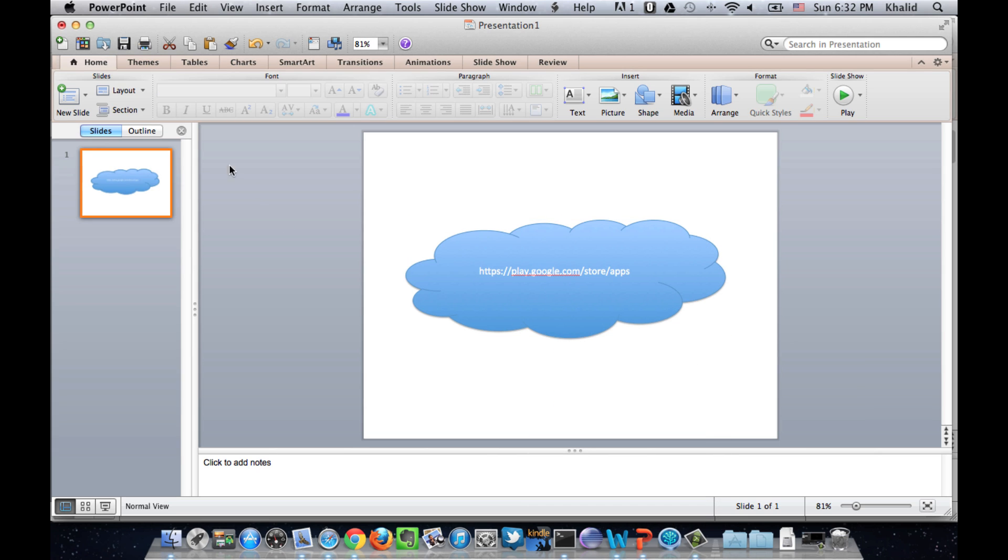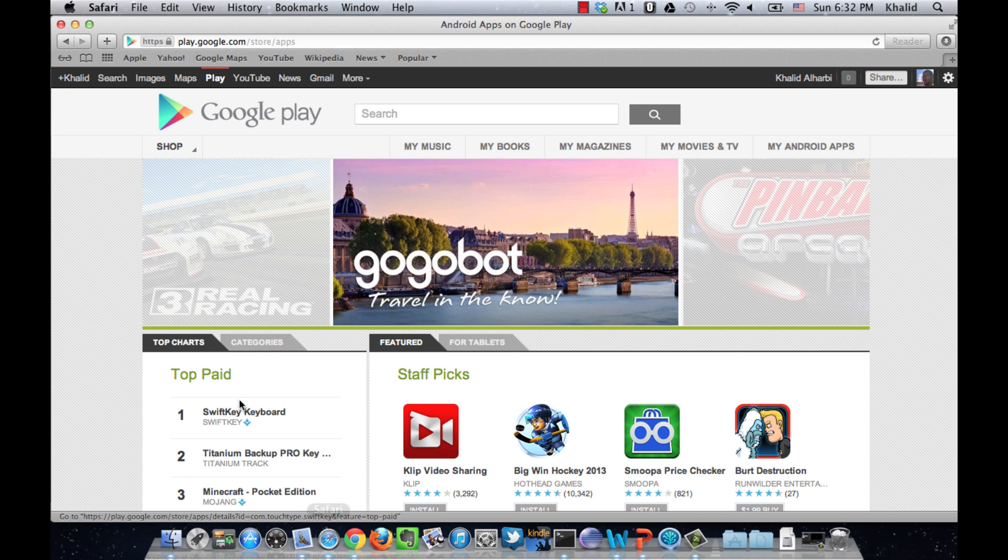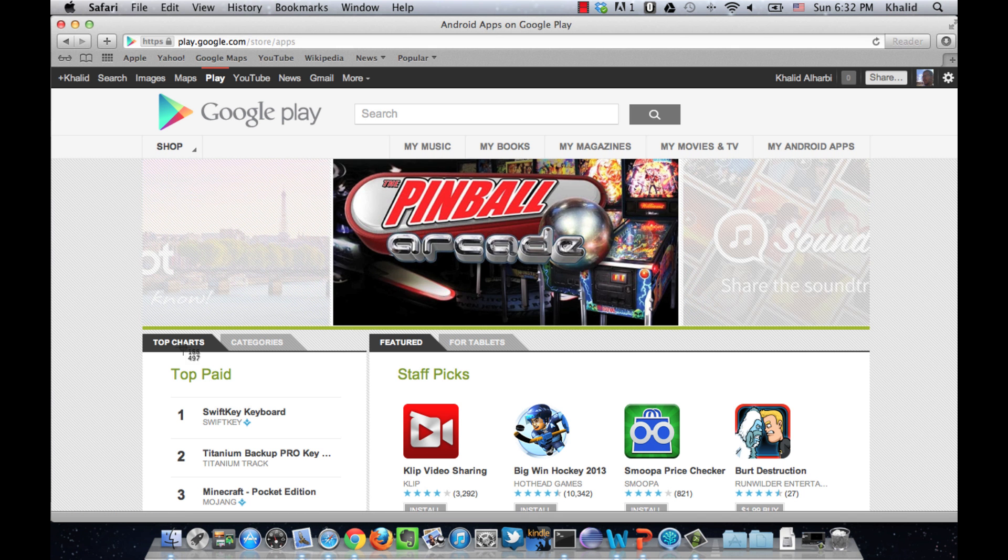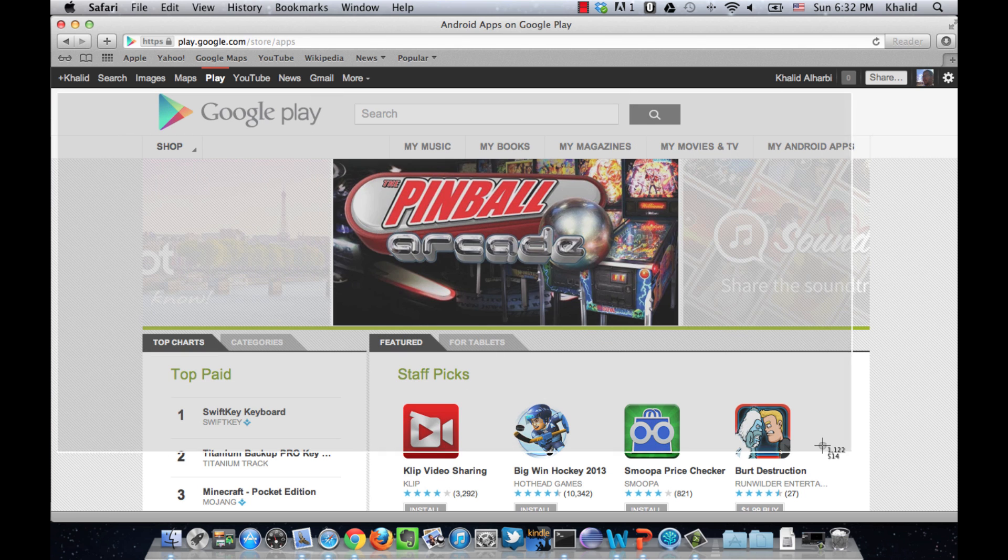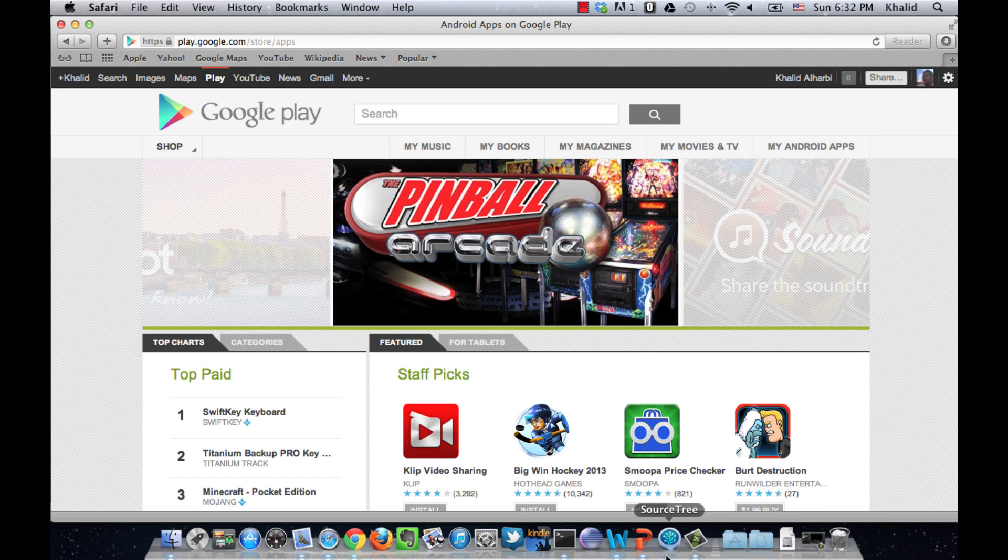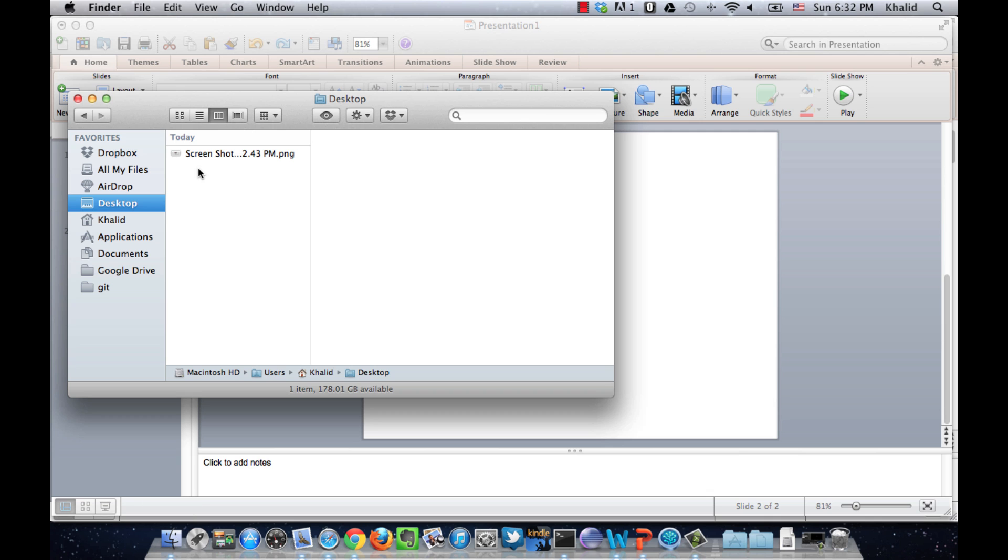Next, we create another slide. Take a screenshot and then add it to the slide.